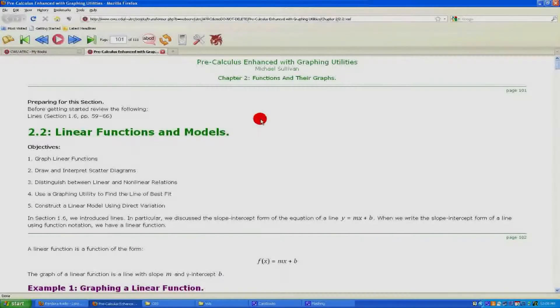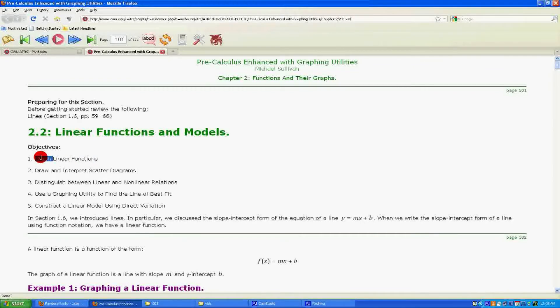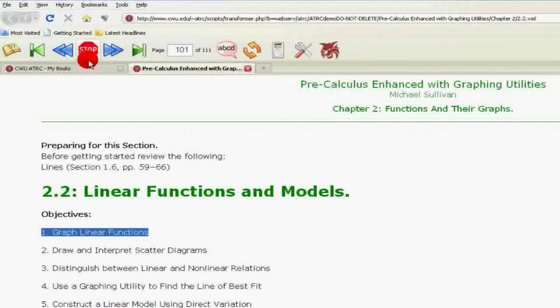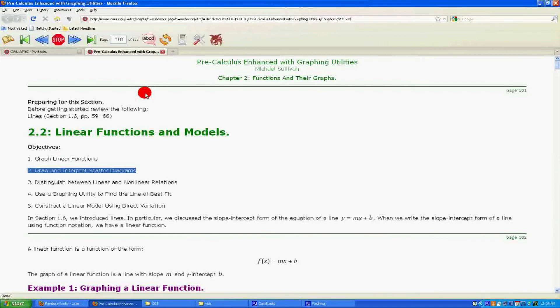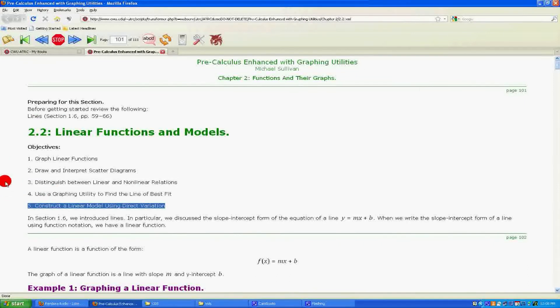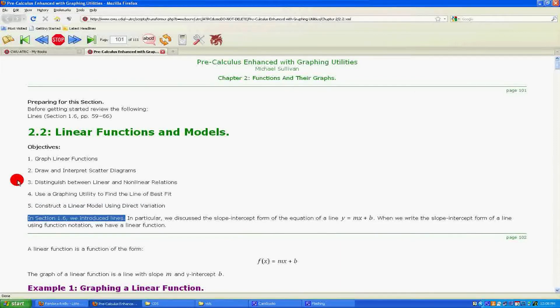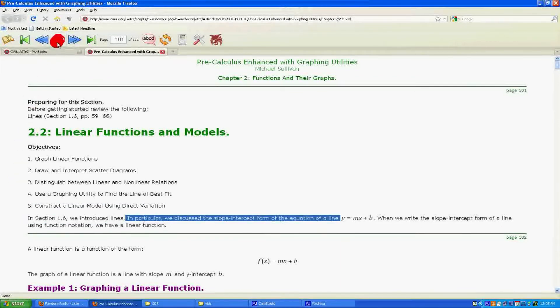First, let's examine how to select where we want PT Reader to start reading. Find the portion of text where you would like PT Reader to begin reading, then double click on the section. Part of the section will highlight. Next, push the Begin Speaking or Play button. PT Reader will begin reading from the beginning of the section you selected. To select another section, simply double click on another portion that you would like read. PT Reader will automatically skip to this portion if it is still reading.